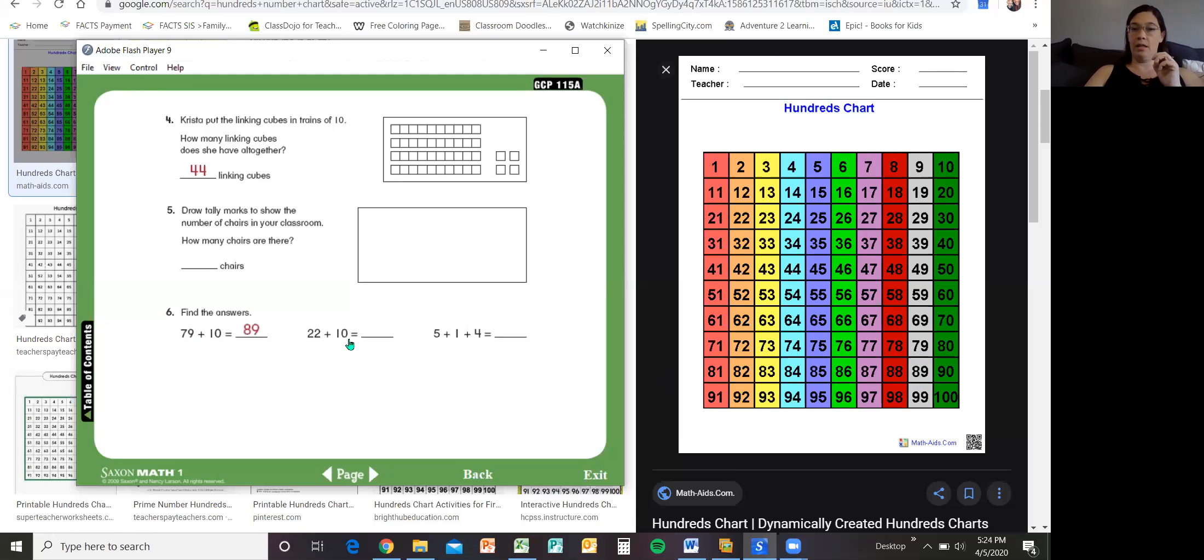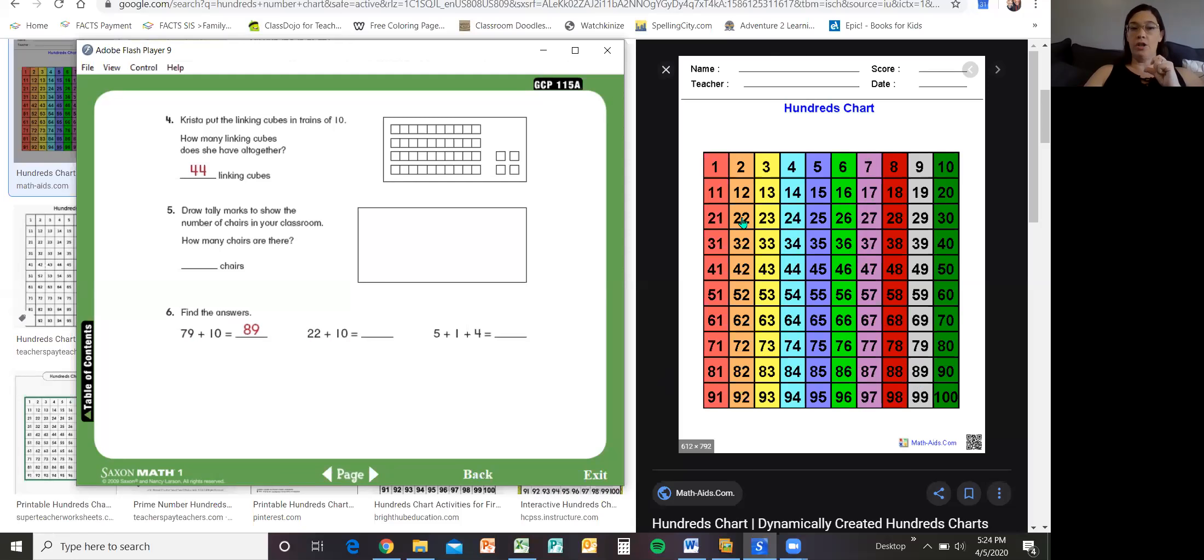Let's look at the next one. 22 plus 10. Now remember when we're adding 10, we're going down to the next number family. So 22 plus 10, 22 plus 10 would be 32.